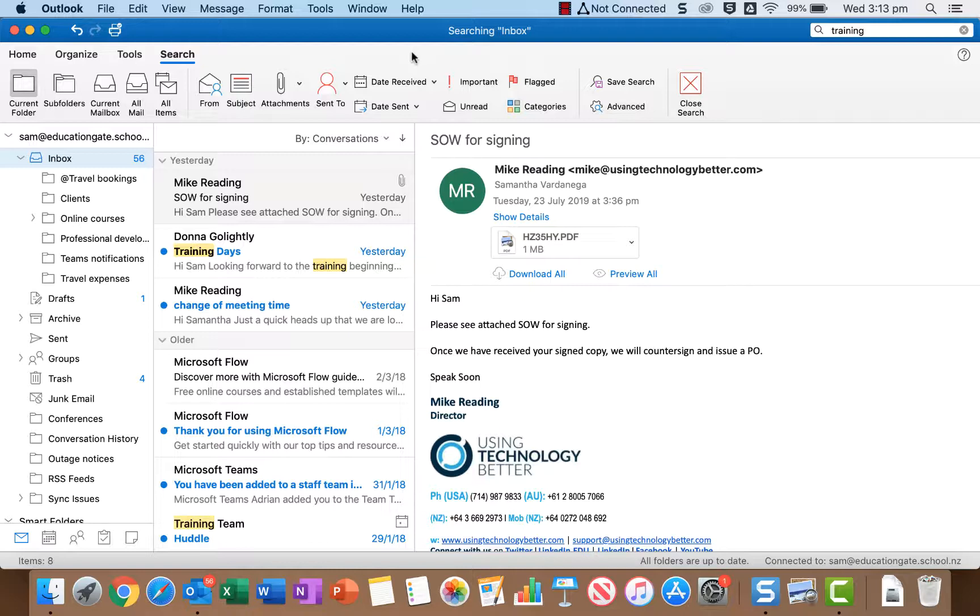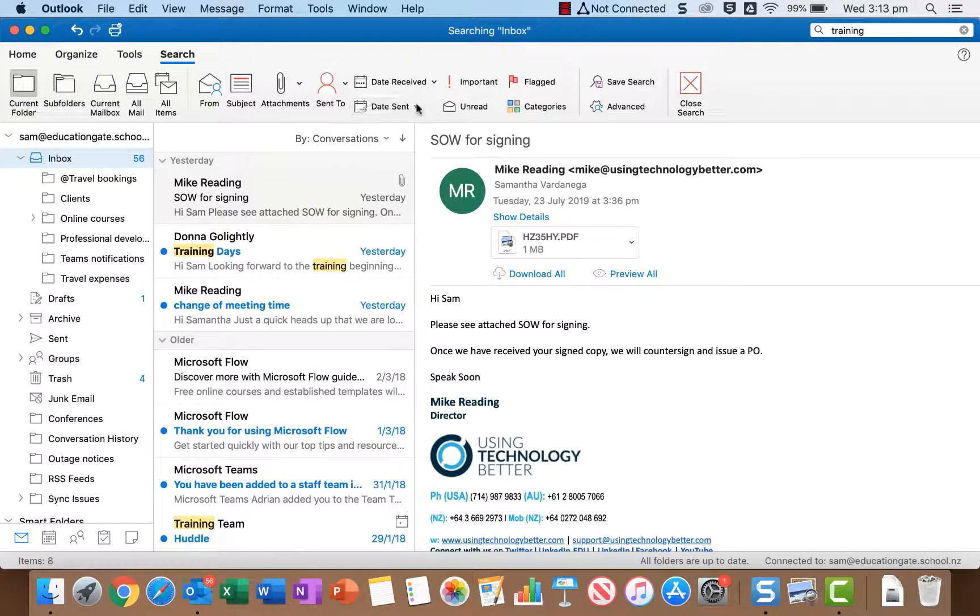Often when we're searching we're trying to pinpoint a particular email which of course is what we want. But when we're using advanced search options we could also think about doing it in a way that excludes all the stuff we don't want.